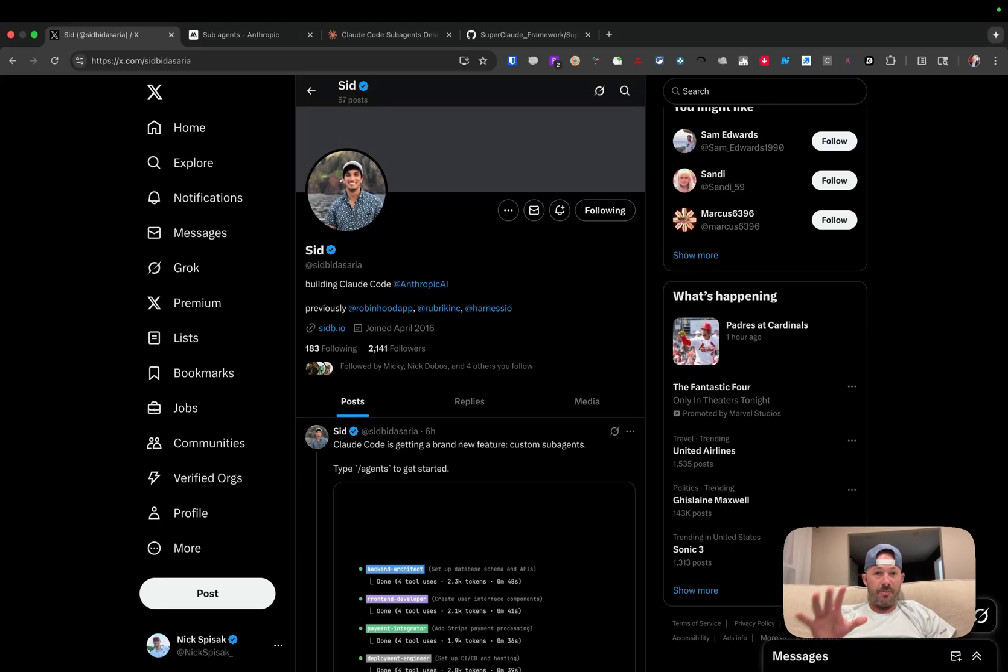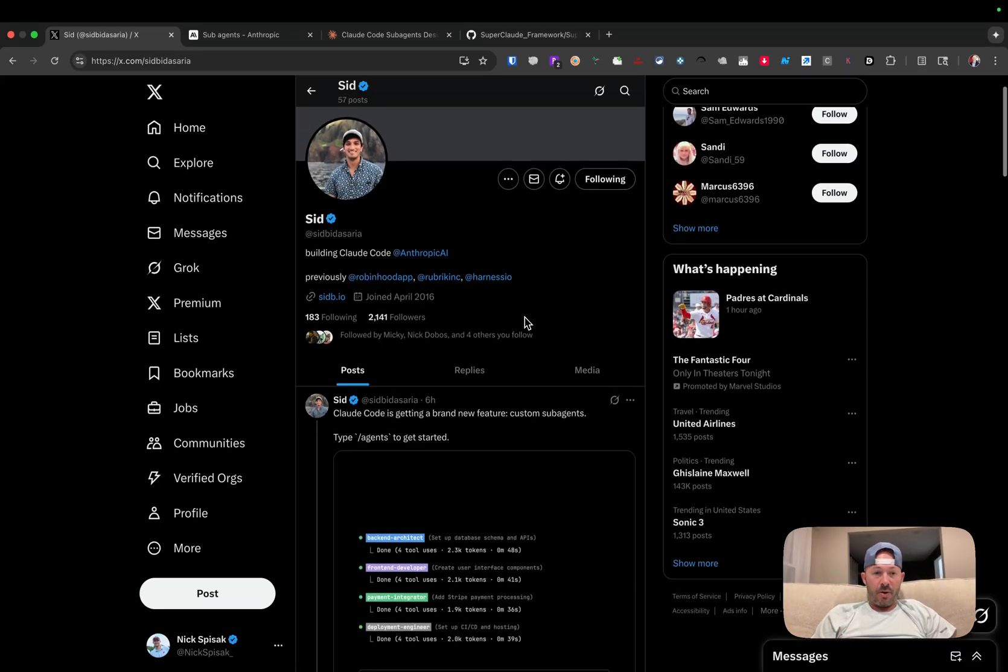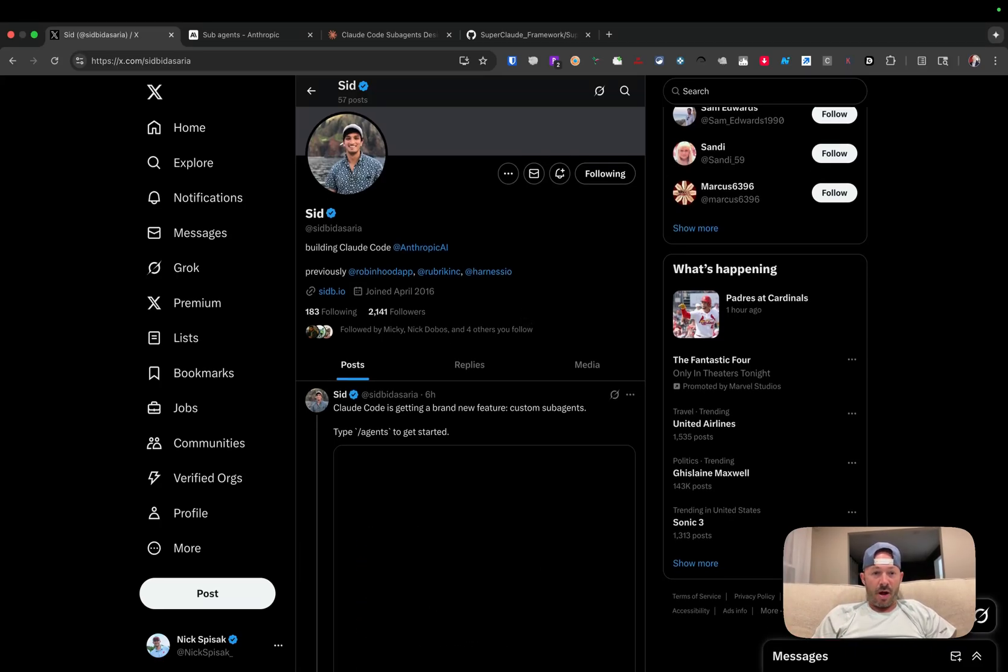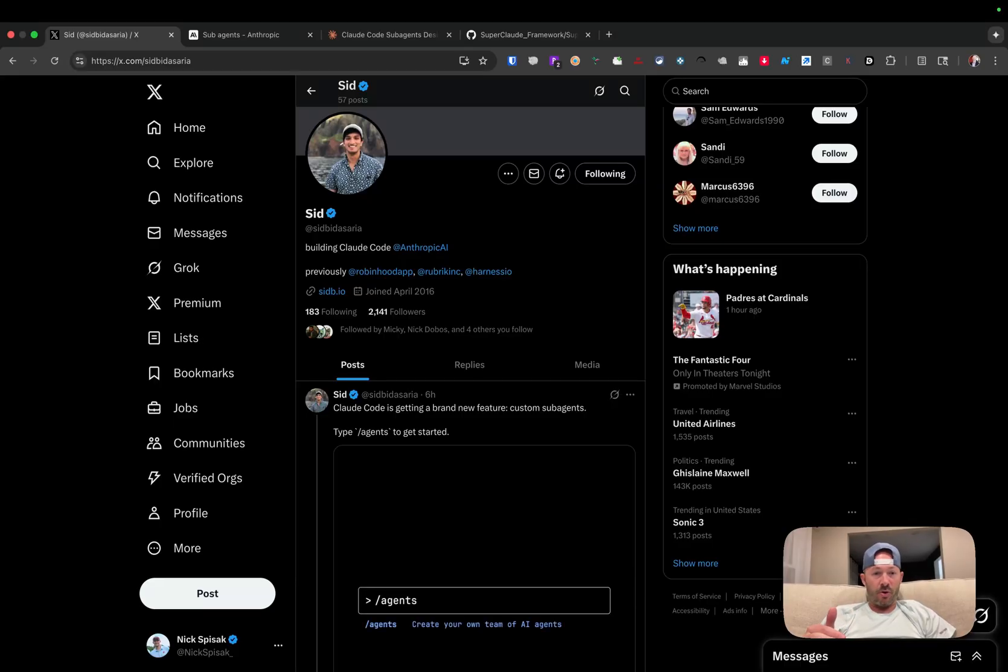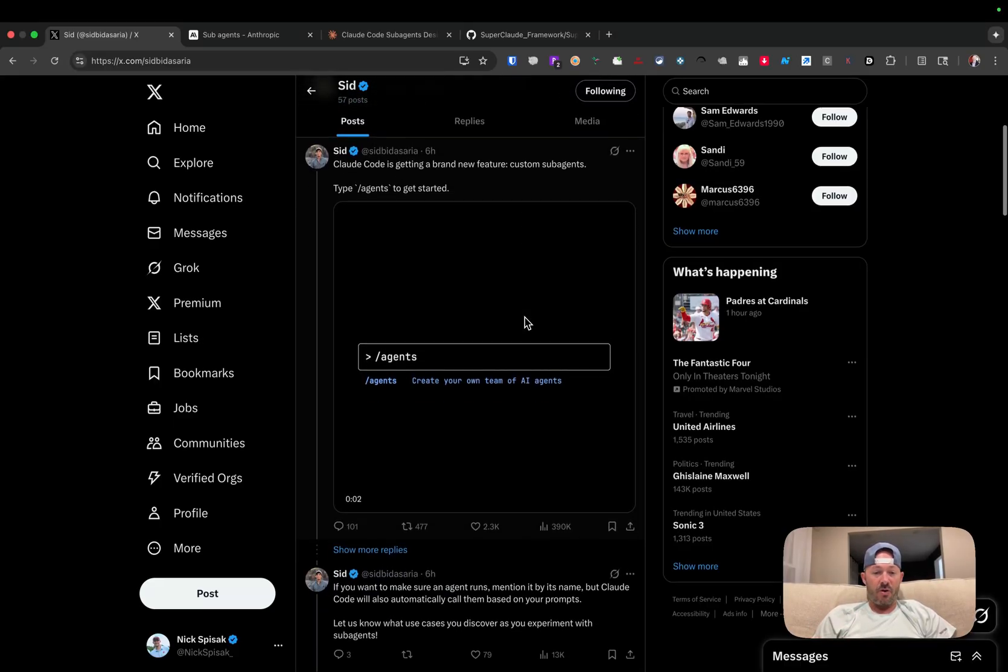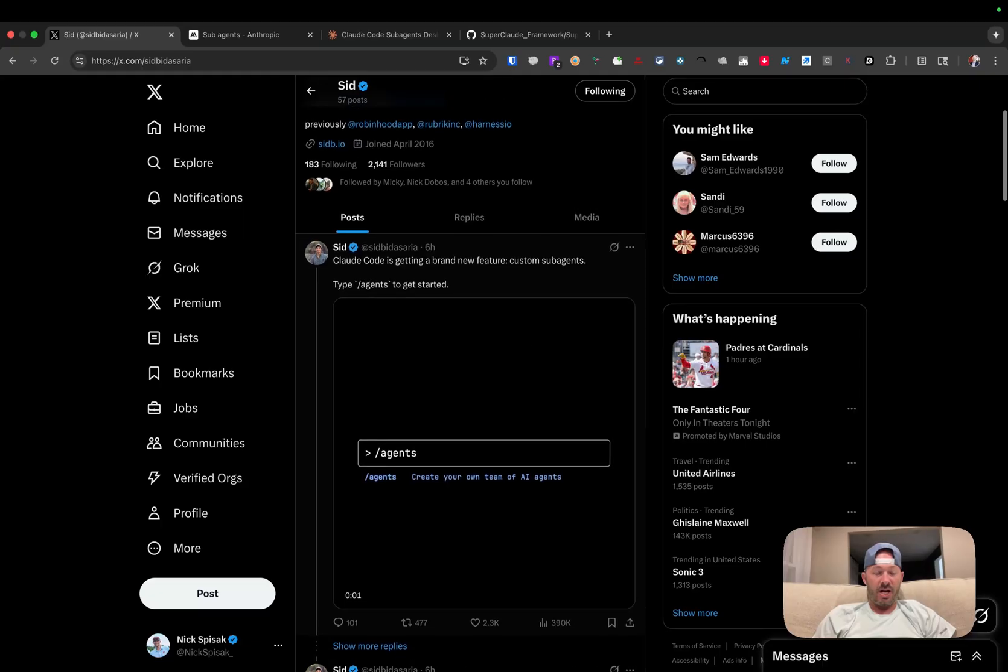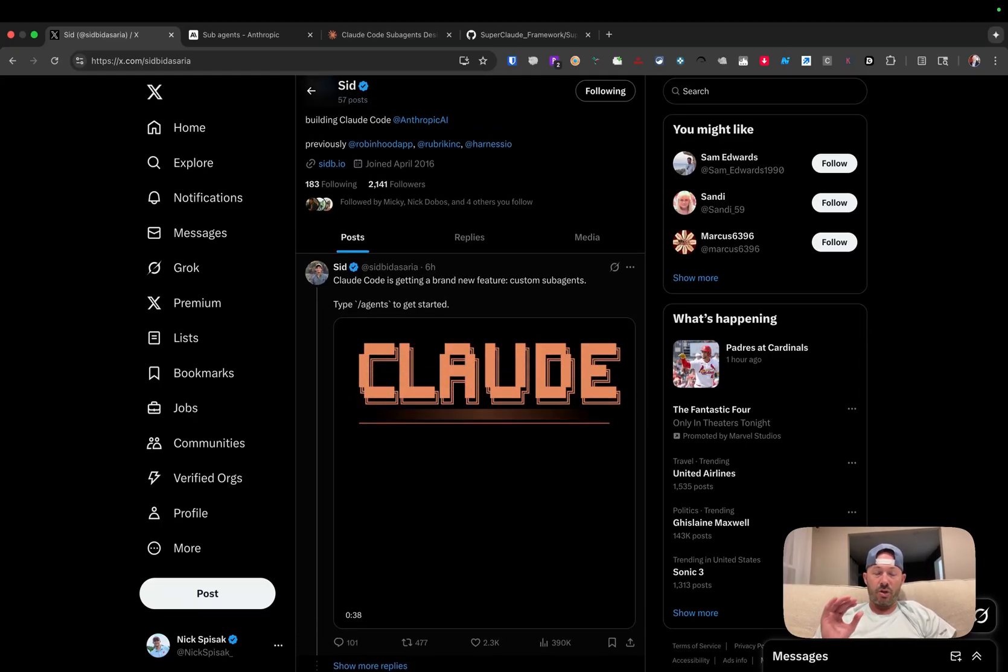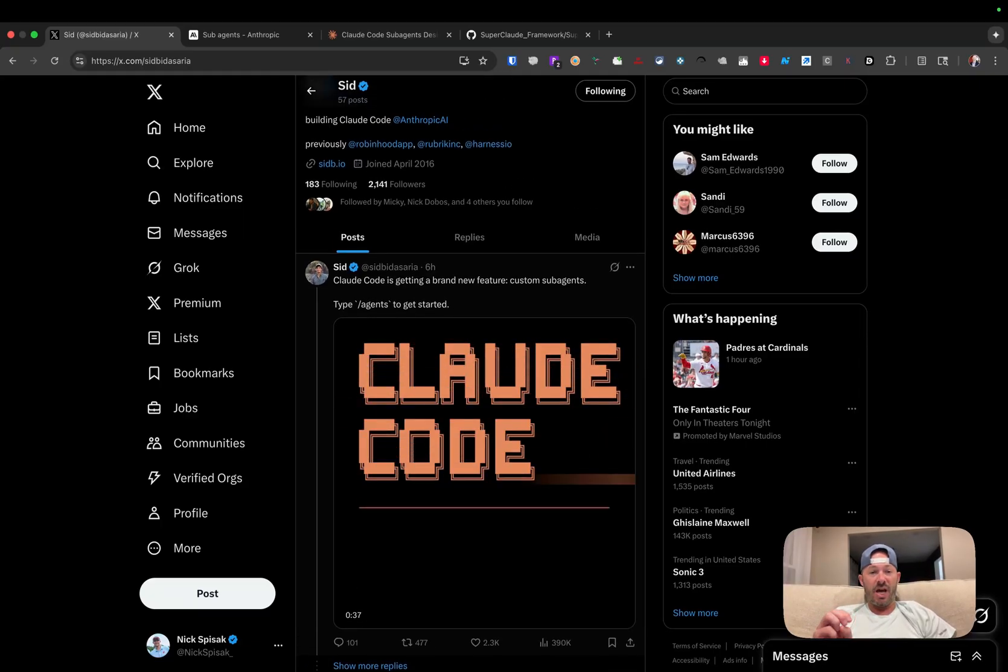All right. So CloudCode just keeps delivering. Sid put a post out - he's one of the engineers at Anthropic. When I saw and followed him earlier today, it was around 400 followers. You can see that this post has already got over 390,000 views. And CloudCode has just released the coolest feature yet. It's called agent mode.